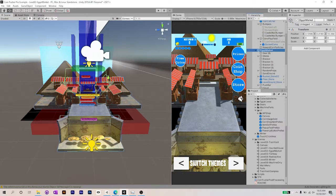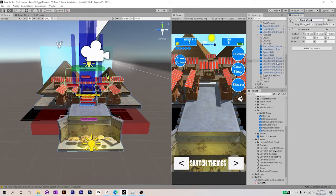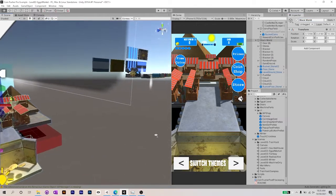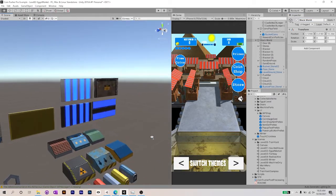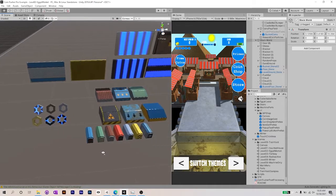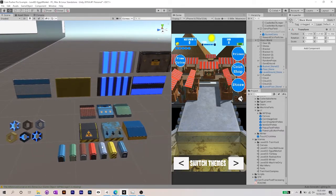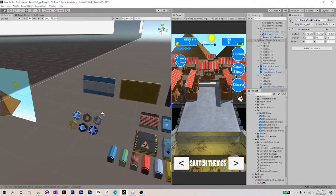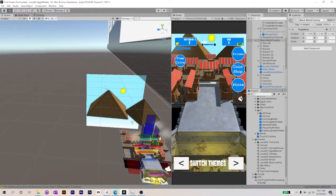Starting here, just by looking through the level and the actual scene itself, you can see that the scene is organized in a way that includes objects and parts underneath a couple of main parent prefabs. On most of the levels in CoinPusher Pro, there are included parts that you can drag, drop, and replace where you see fit. I'm going to start renaming a couple of the main parent objects.